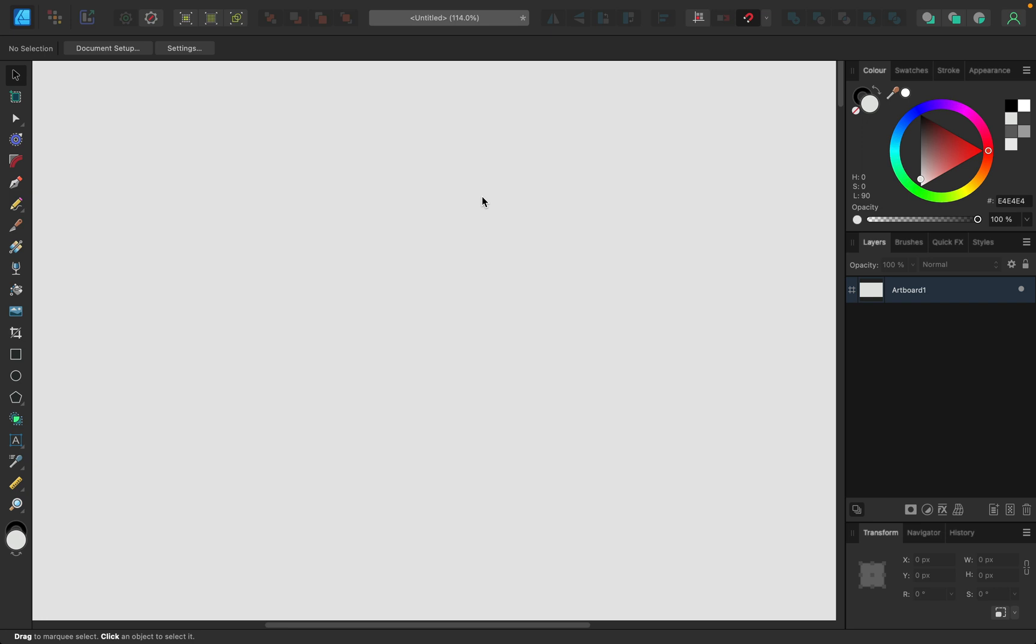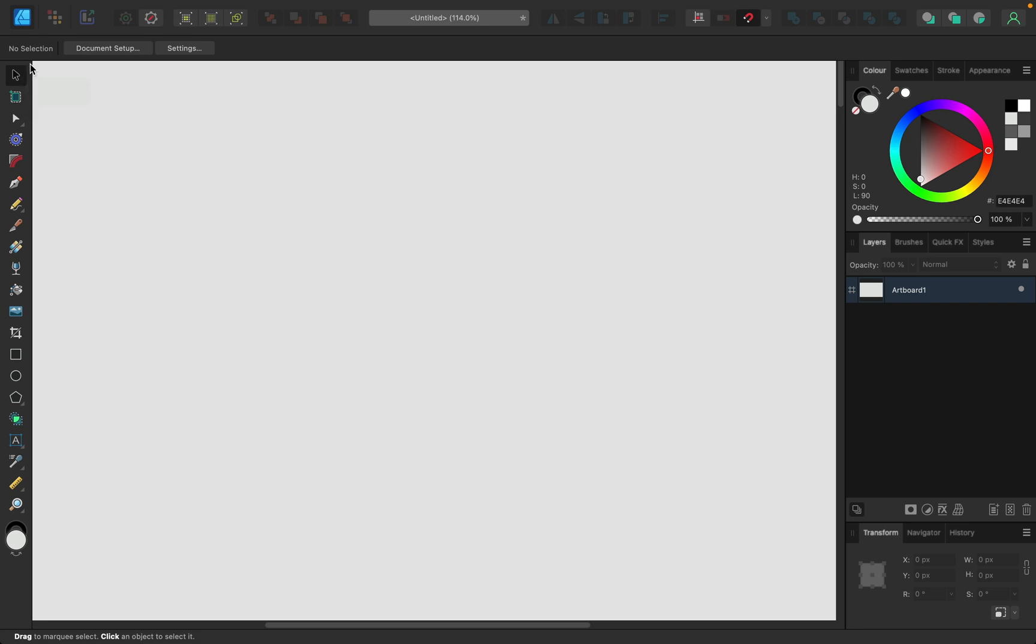I'm using the desktop version of Affinity Designer version 2.1 beta, but this is similar in other versions. All our tools are here on the left. If you want to learn more about them, I posted a 20-minute video about all the tools from the tool panel, but today we're going to talk about